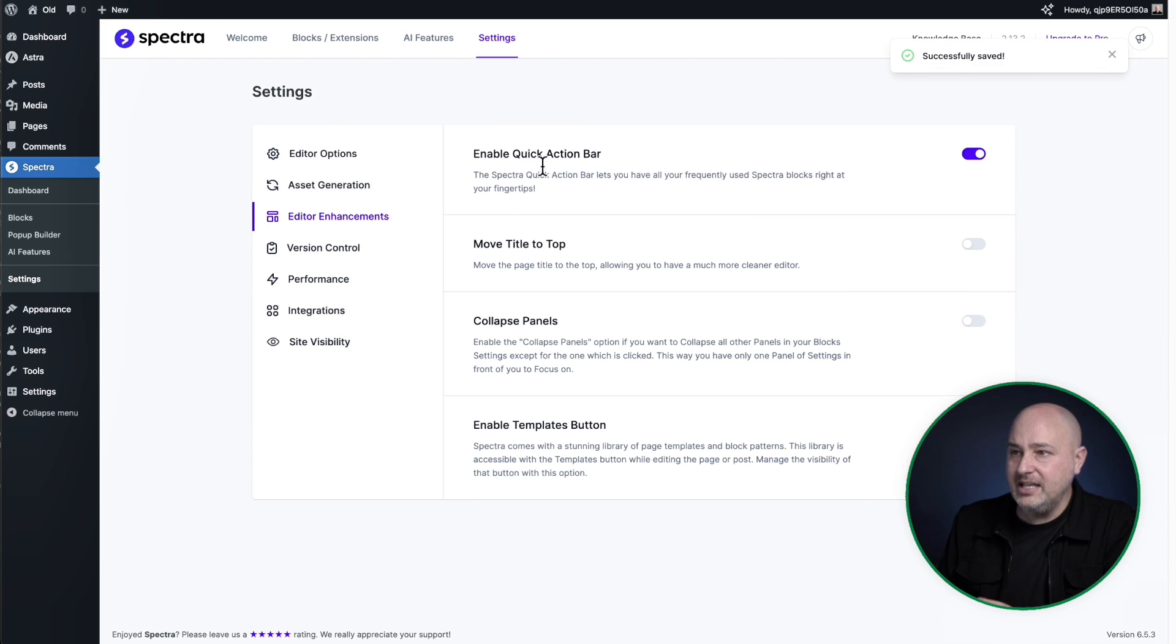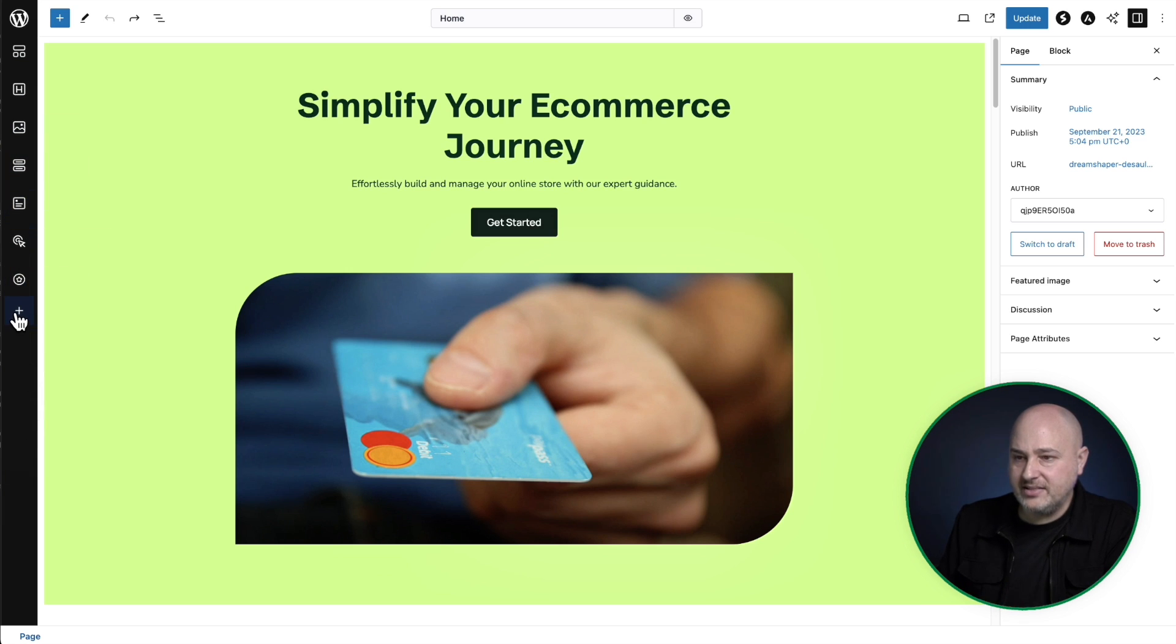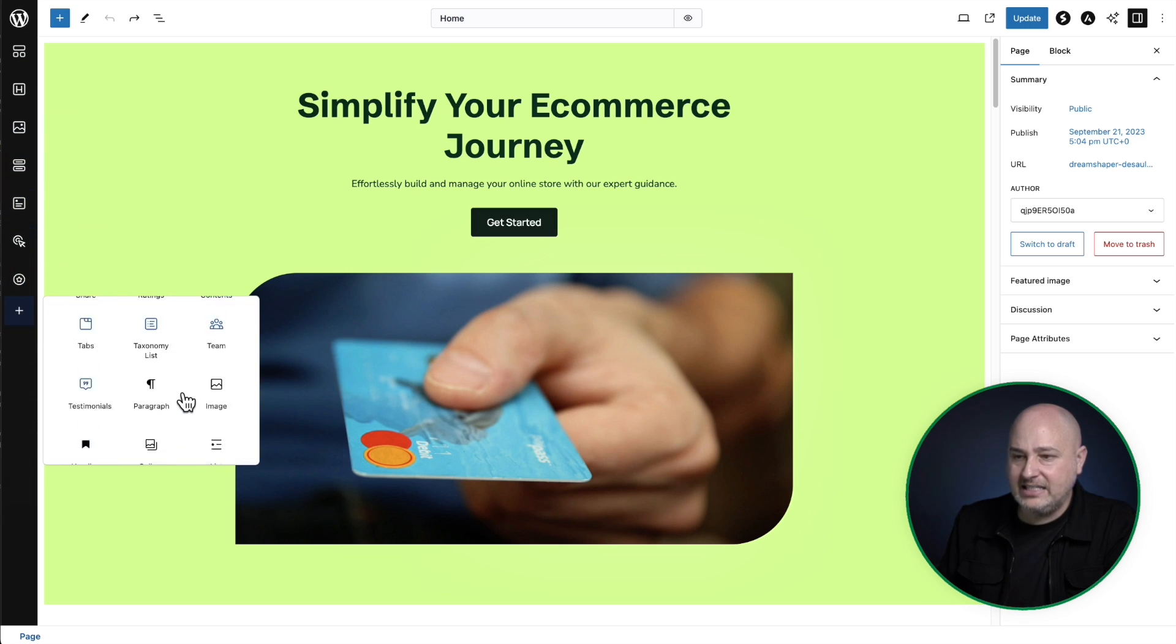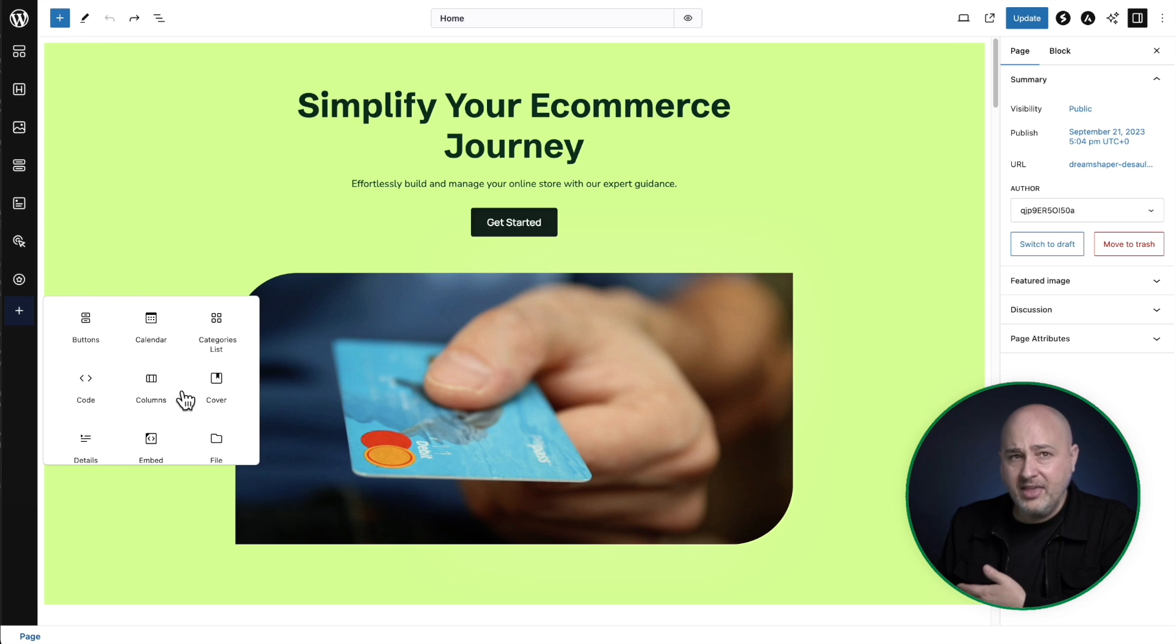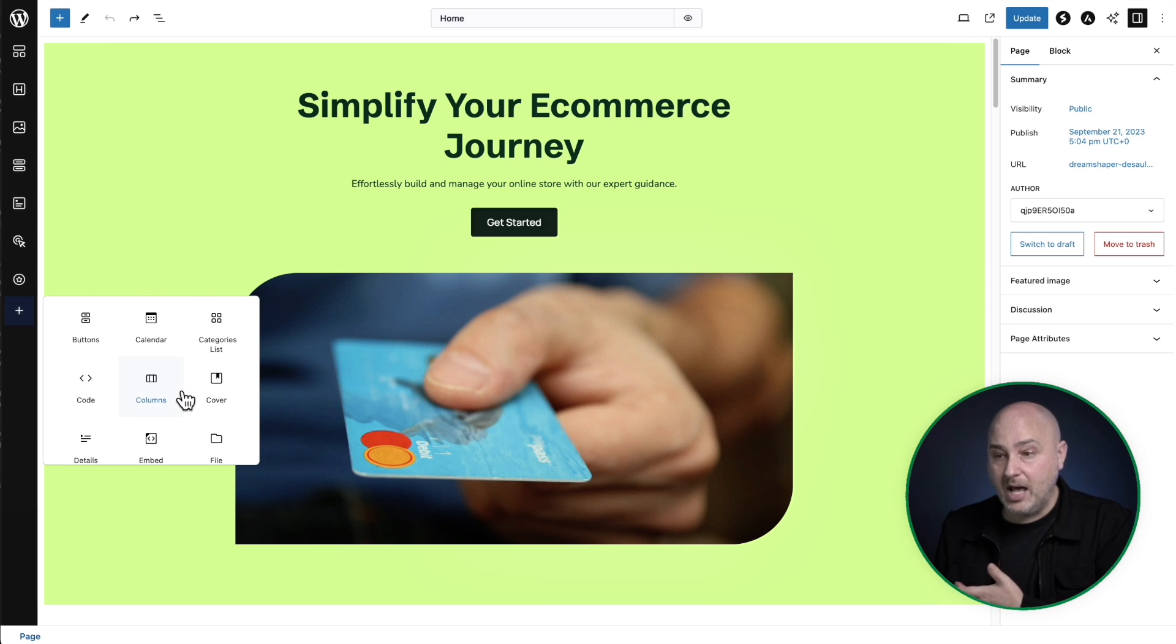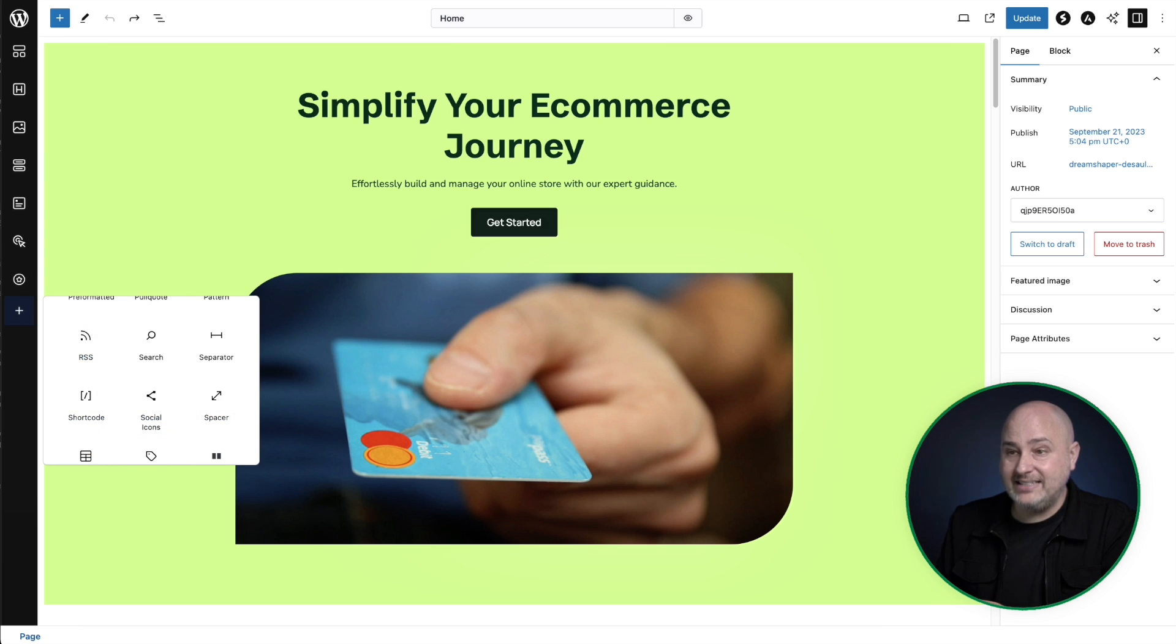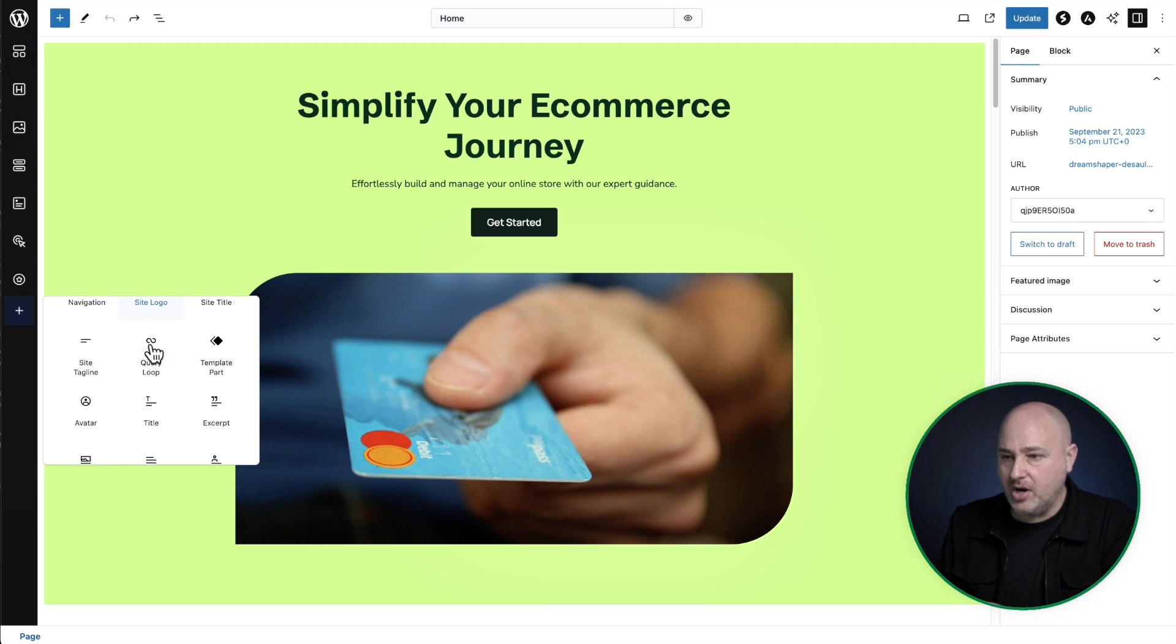You could toggle that on now with the quick access bar is this over here on the left, right here, you could see there's a plus and I can click on this and I can add any block that is added to my site. Even from any plugin that adds blocks, you can just choose that block and it gets added to this quick access bar.